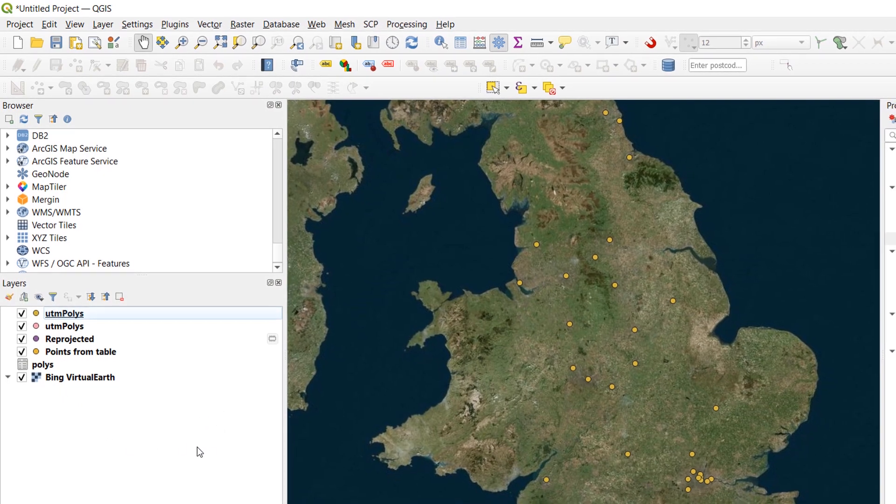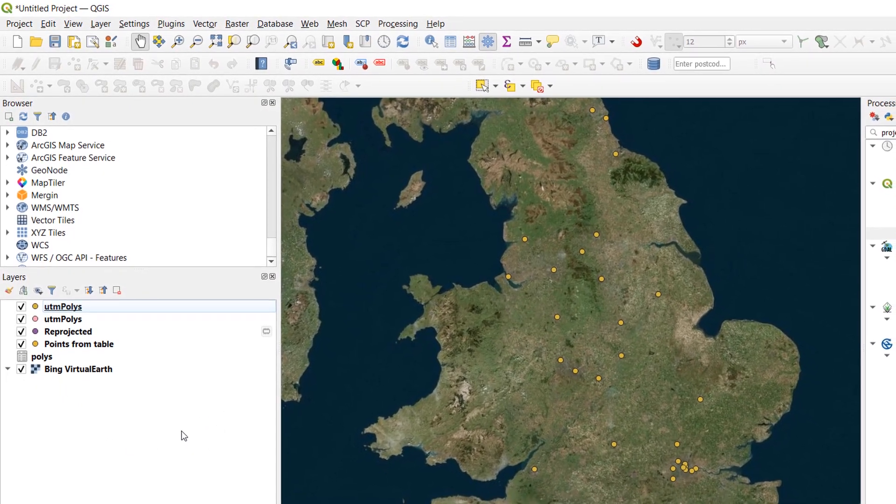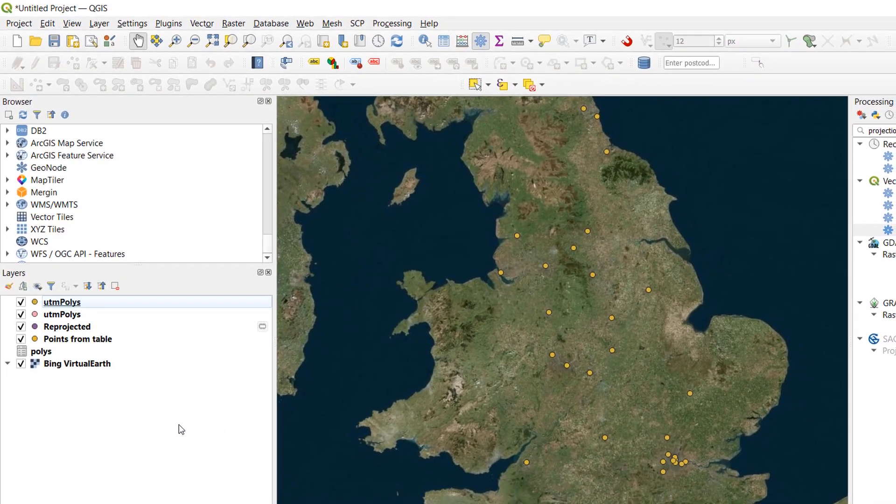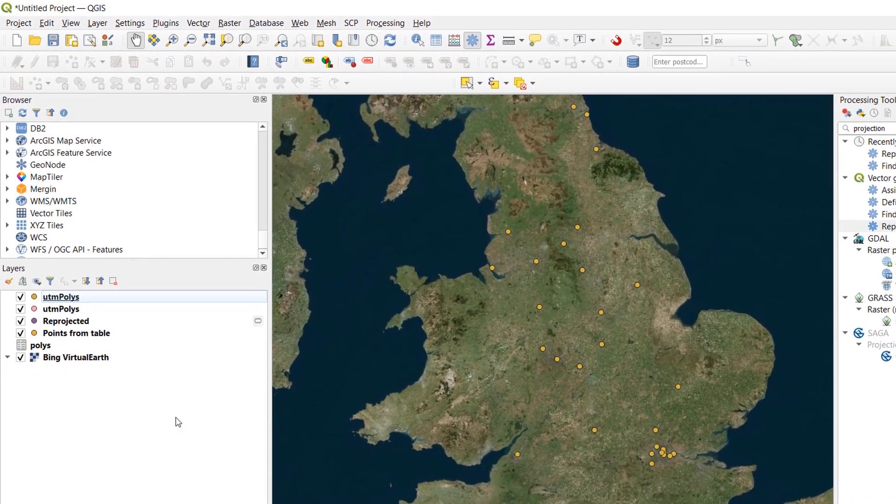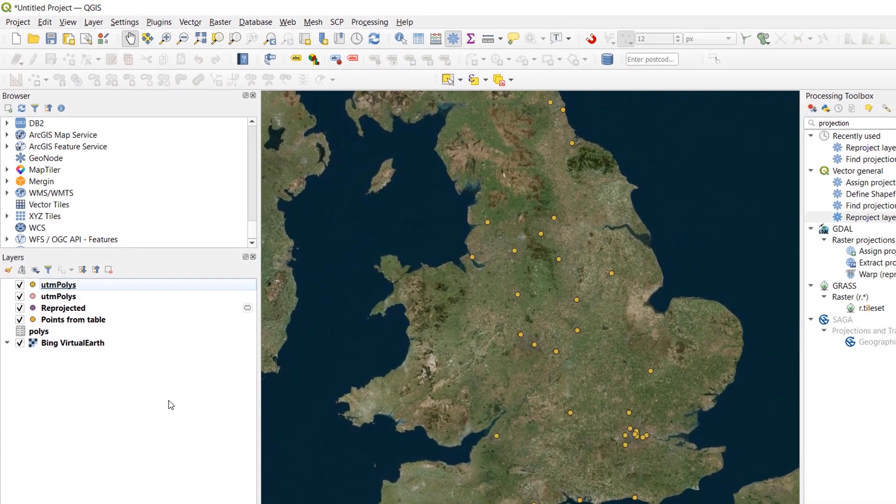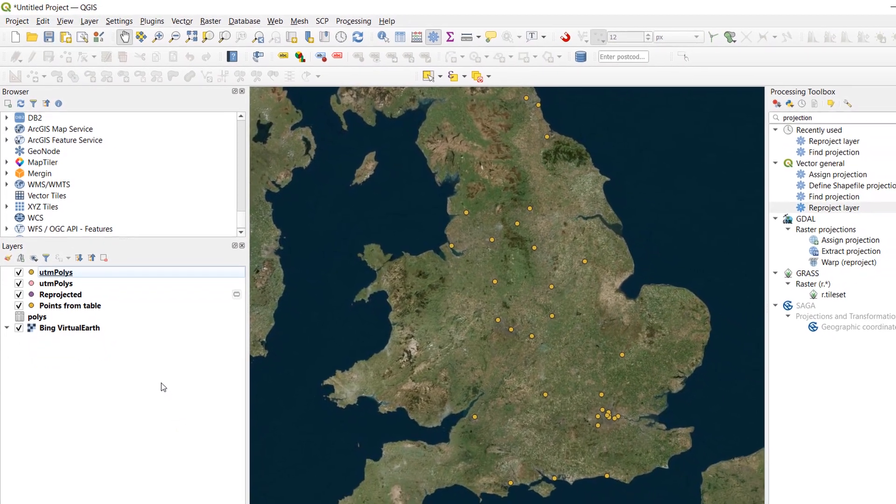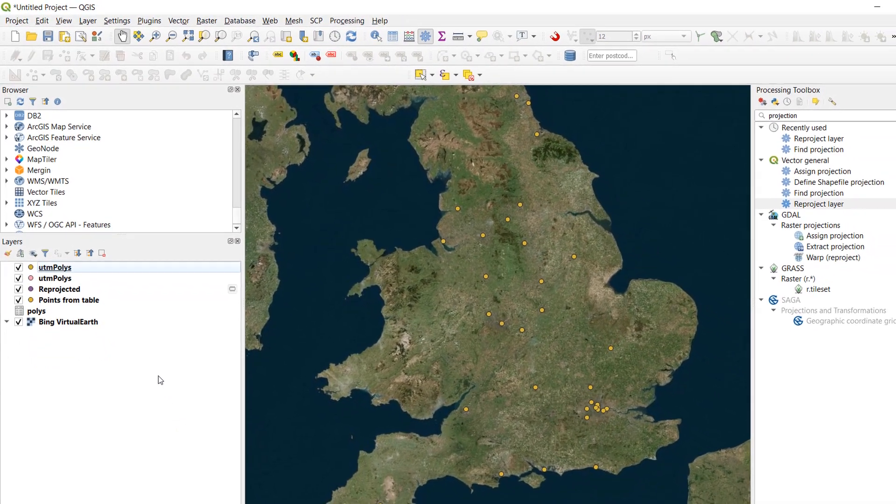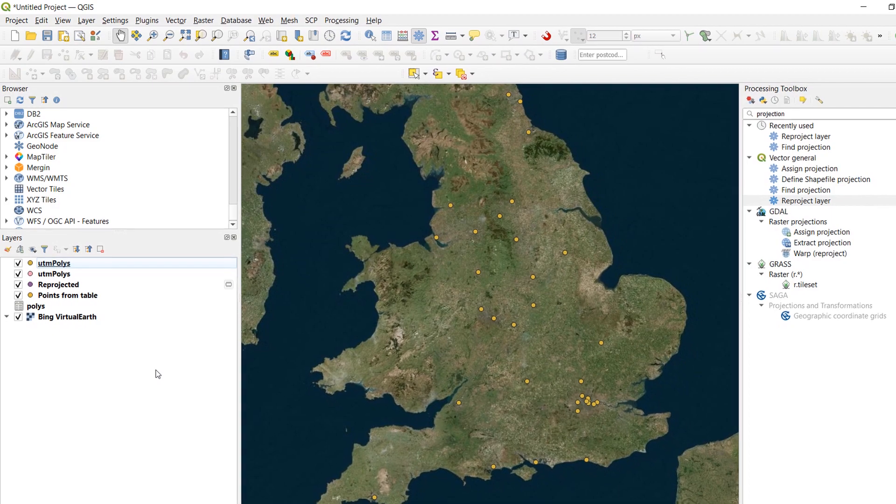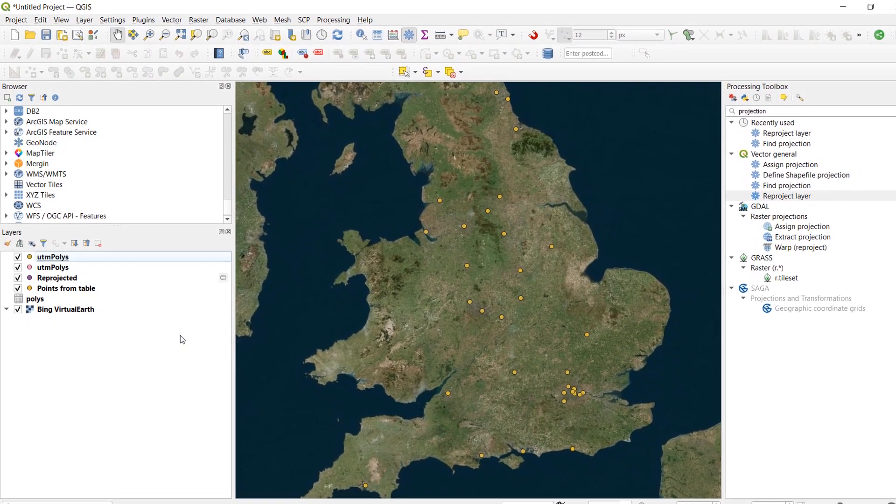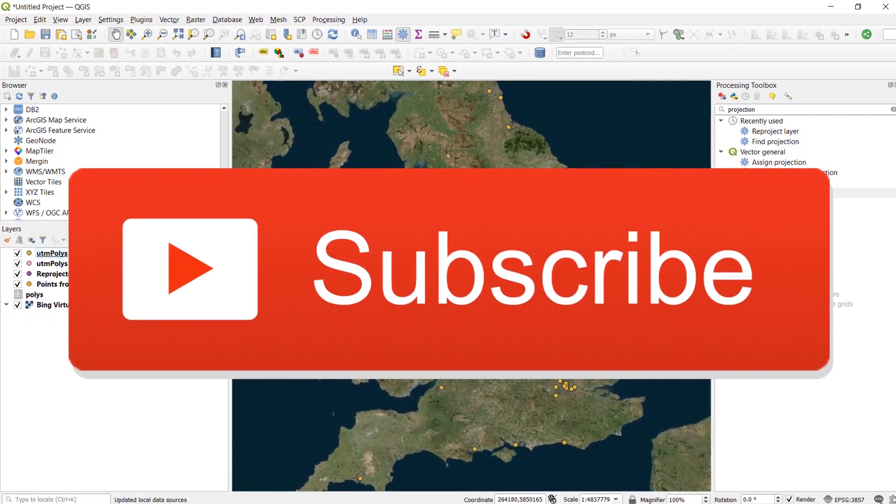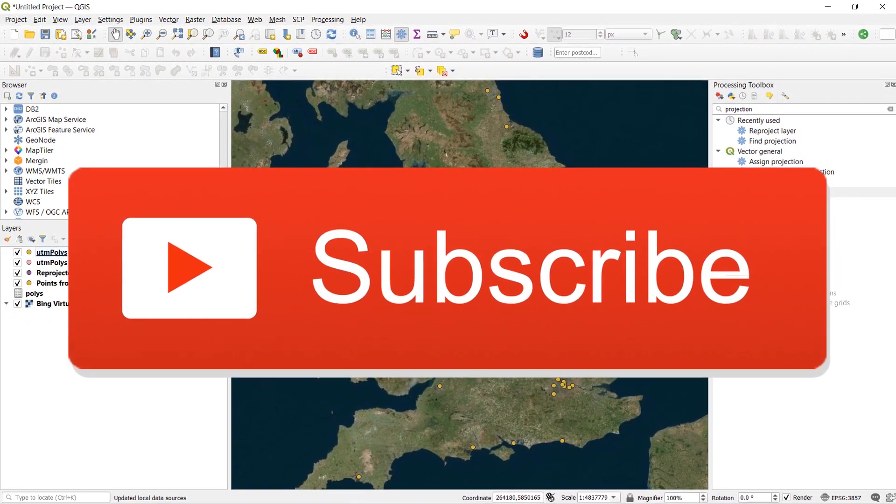That was just a brief run through of it. If you have any questions about it, do let me know. Thanks a lot for all the comments and all the likes. And if you haven't subscribed yet, please do. Because it really helps the channel. Thanks a lot for watching and happy mapping.